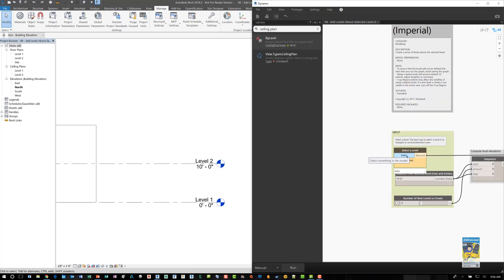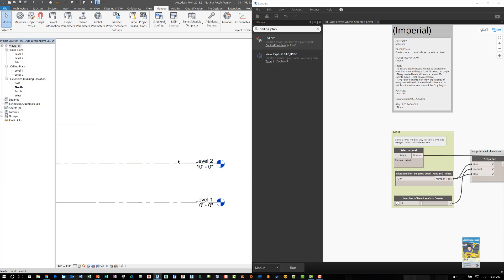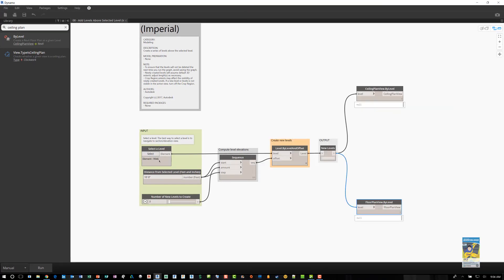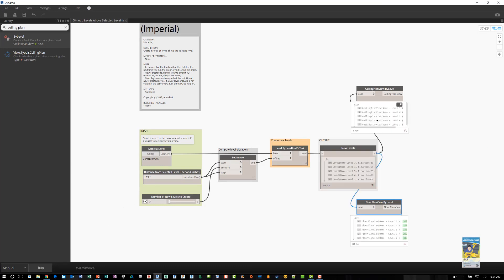And it says select a level. So I click select level, I pick this level over here. Now that that level has been selected, it knows what that level is, and what that ID number is, says 9946. If I hit run, it'll do so. And what do I get? I get ceiling plan by levels. And you can see that it looks like it did a good job. There are no red indicators or anything like that.